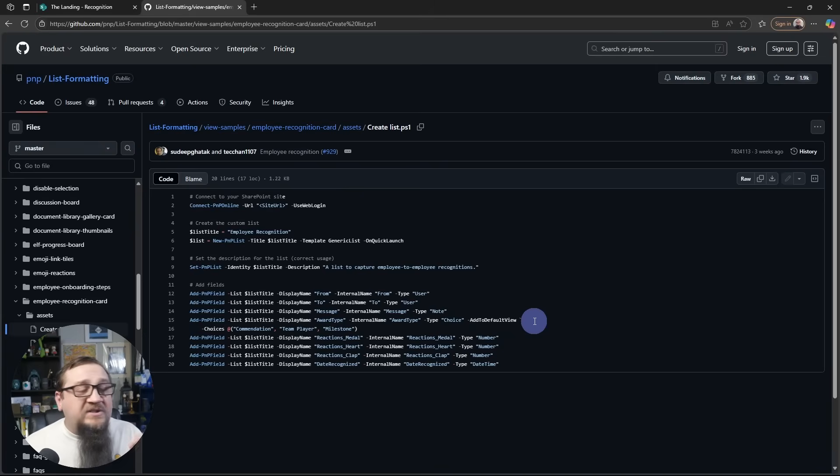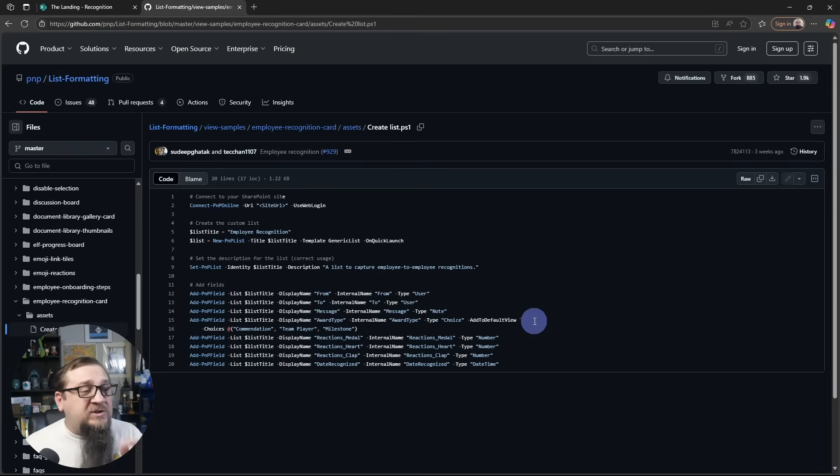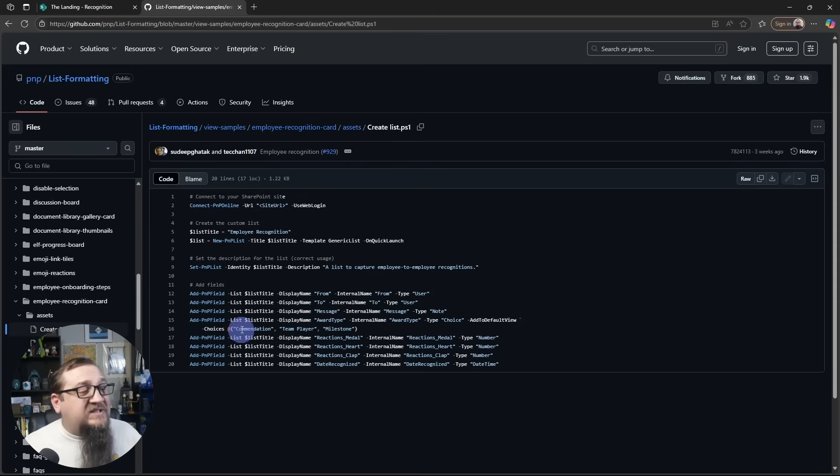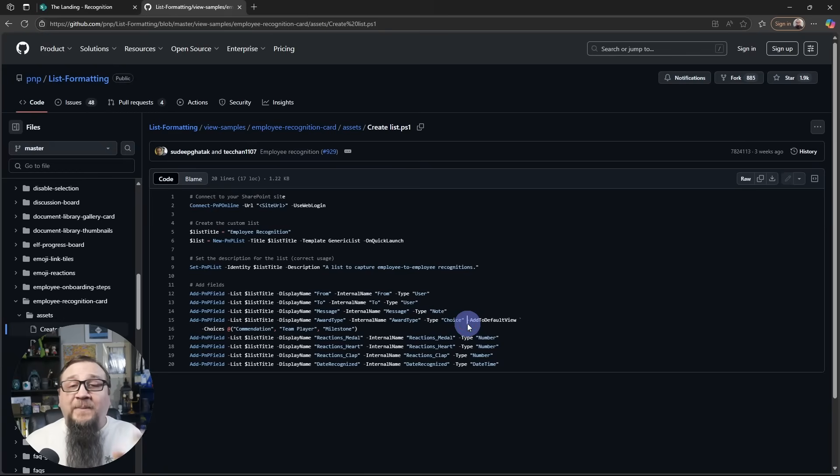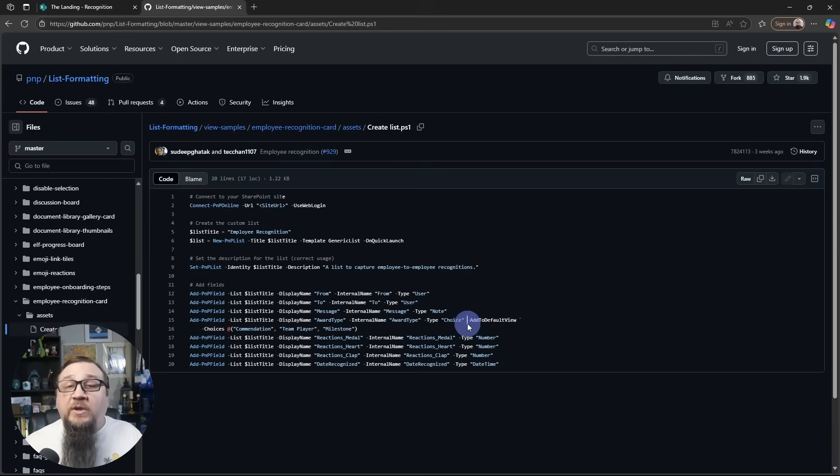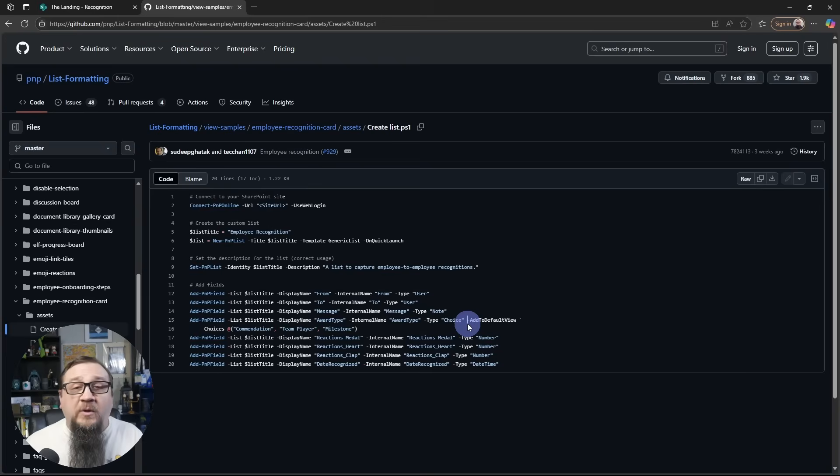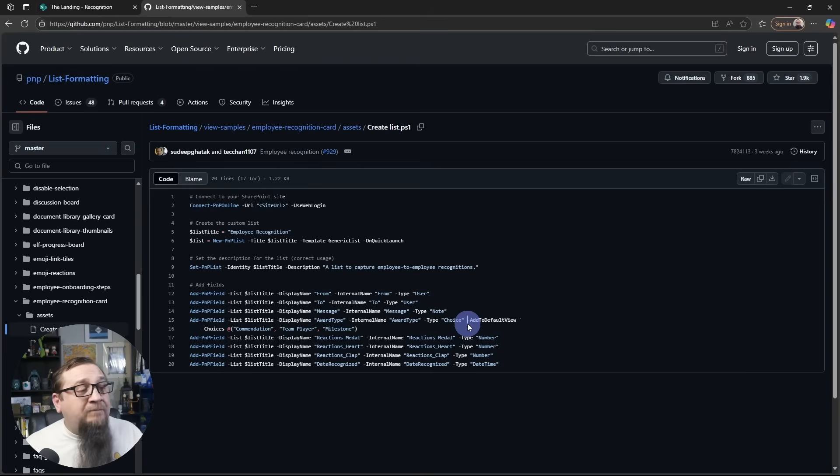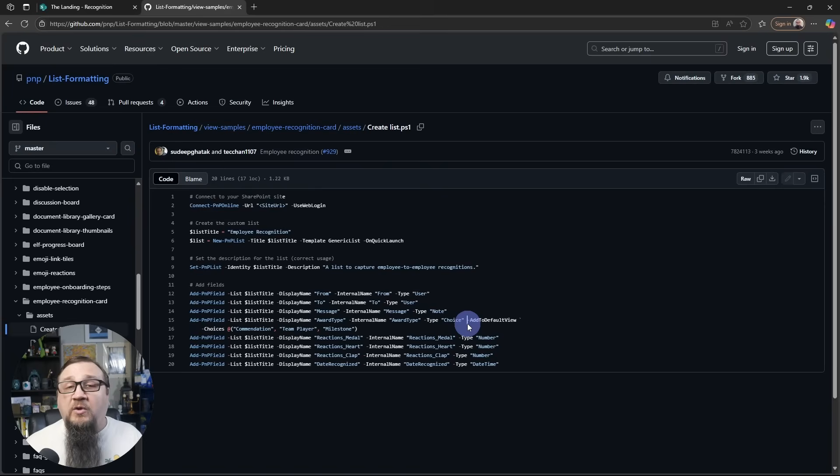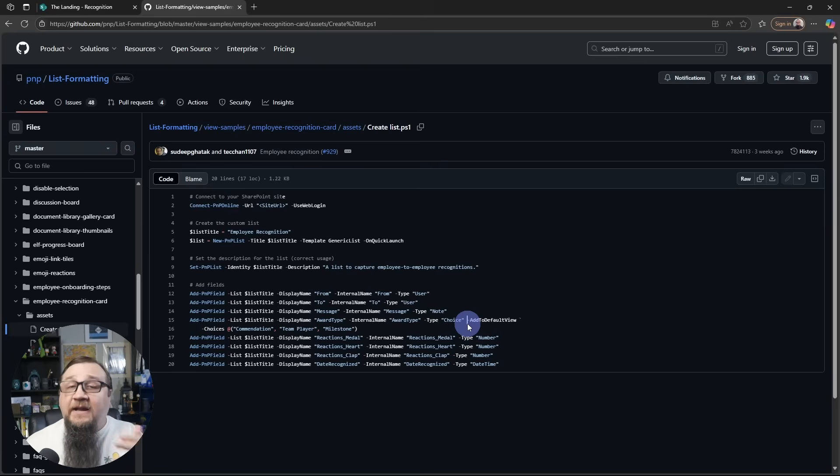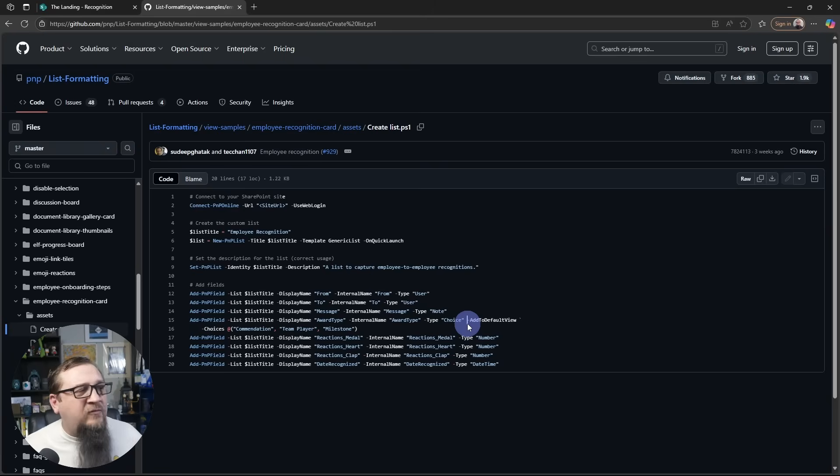In here, since I mentioned there's a choice column with specific values, you'll actually see those values right here. Commendation, Team Player, and Milestone are built into this. So if you were to use this script, it sets the values for you. If you were to create these columns manually, then just remember that those are the three choice columns that you have to work with without adding additional functionality yourself in the JSON formatter.